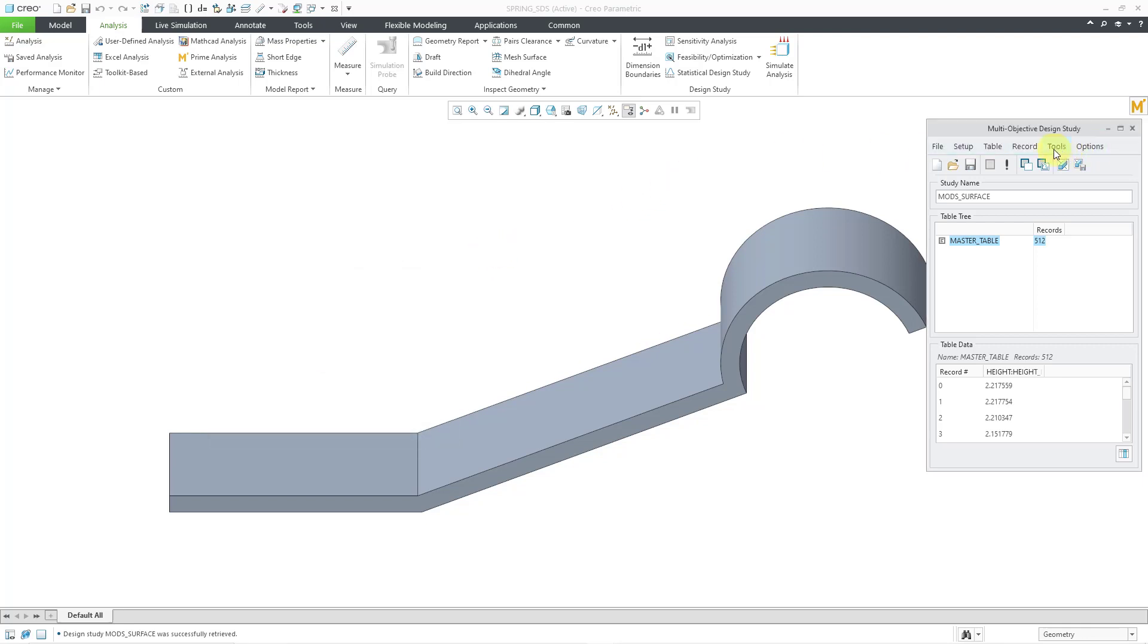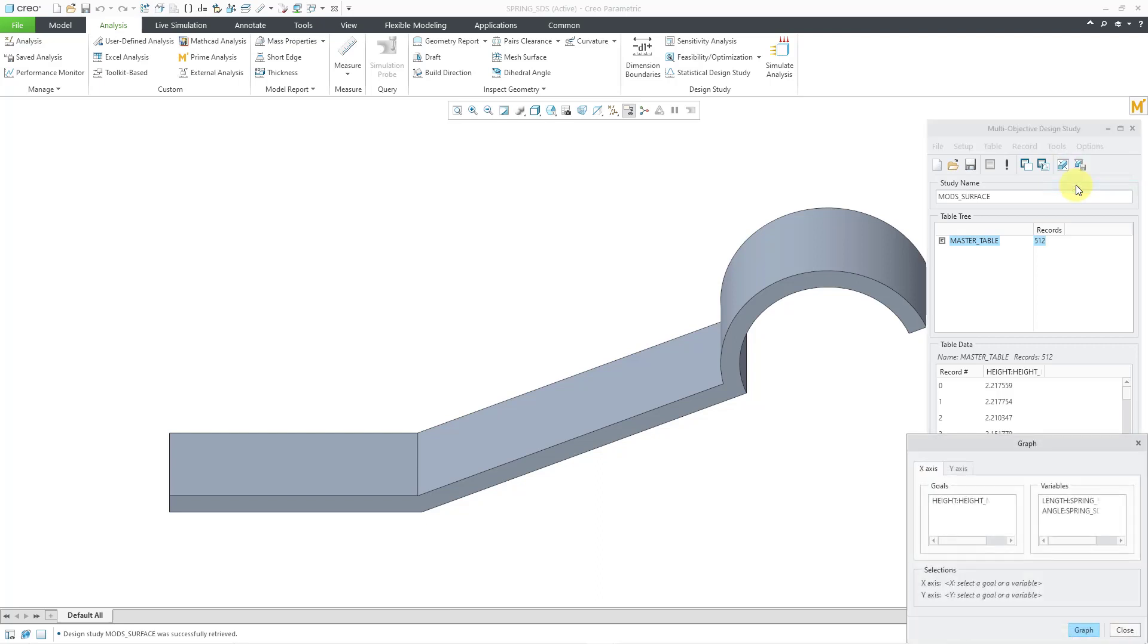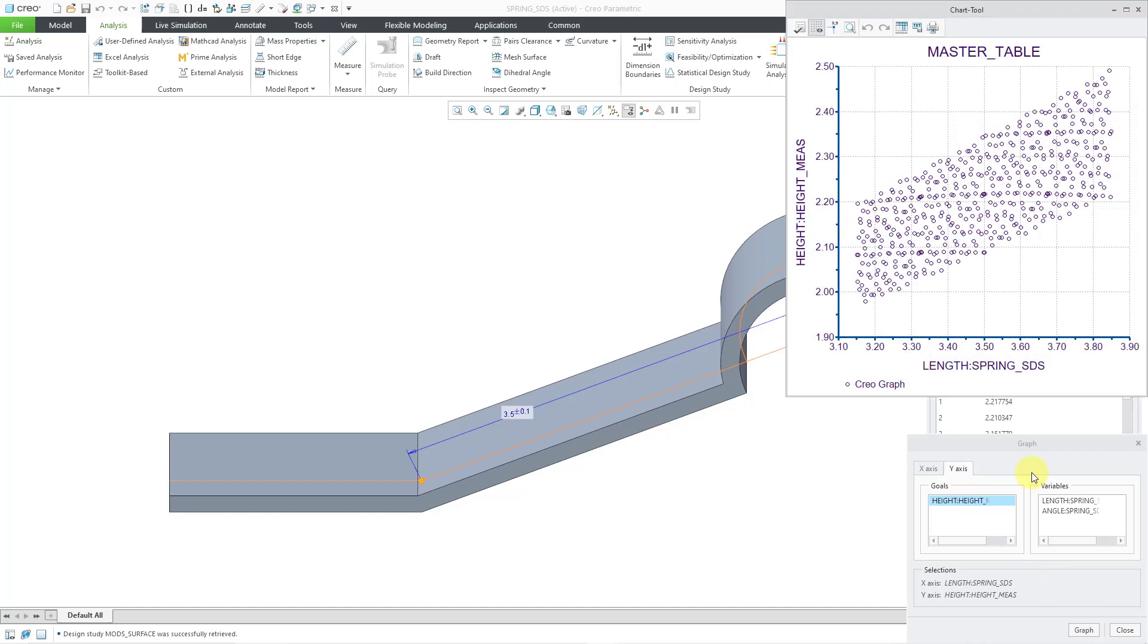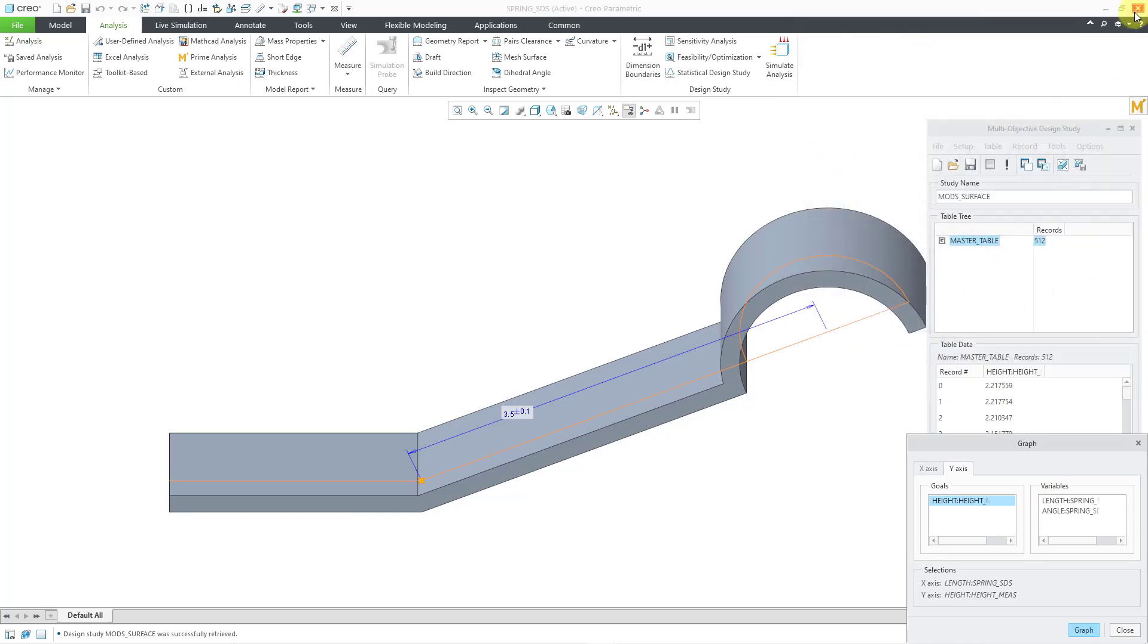If you go to the Tools drop-down menu, you can graph the study, but this is just going to be a 2D plot. For example, I will graph the length on the x-axis and the height on the y-axis. Here I have my 2D plot, but let's say I wanted to see both the length and the angle.